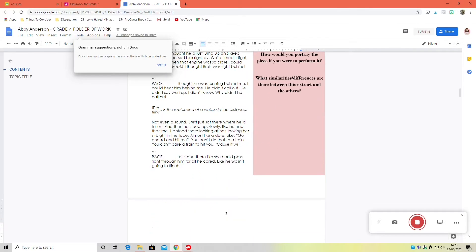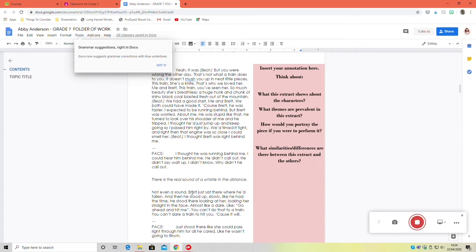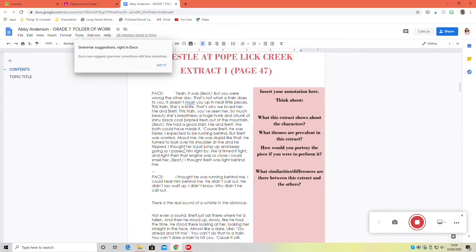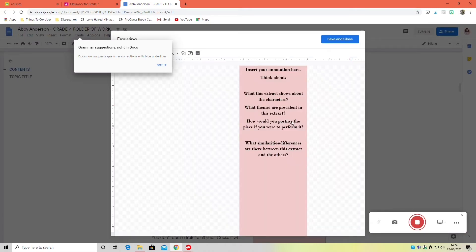So now that I have that extract typed in, I'm going over to this pink sidebar and this is where I'm going to put all of my annotation. As you'll notice, I have a few instructions in there already just if you're needing a little bit of guidance while you're completing it. But before you start typing your annotation, you can just delete that out.